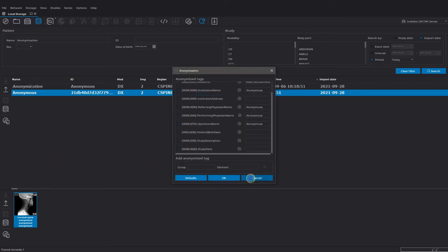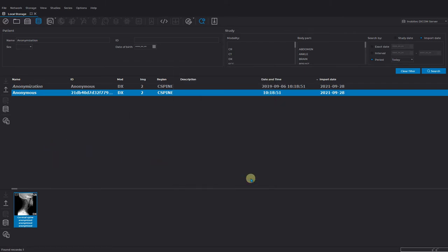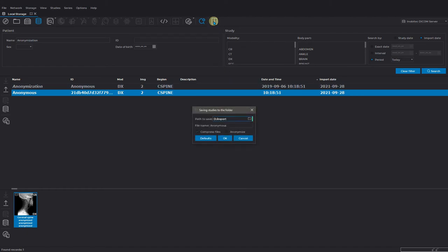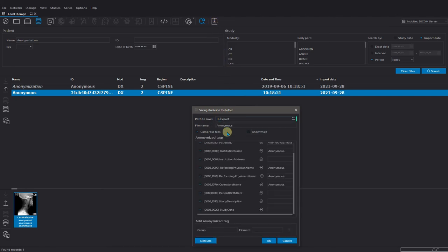If you need to save a study to the folder, you can see anonymization option in the dialog window. After you choose the file save path, check the box anonymize. If you also check compress files, the study will be archived to the zip folder.